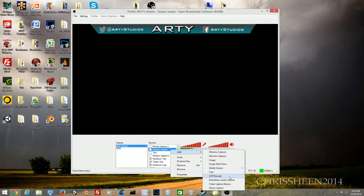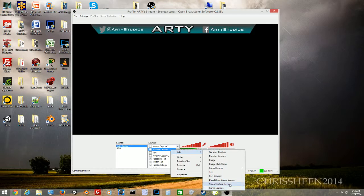You can also add text, a CLR browser — which I'll explain in a later tutorial for Twitch alerts using NightDev — and a DirectShow audio source plugin. The video capture device is for capture cards like Elgato or Blackmagic Intensity Pro, and game capture is for capturing PC games or applications like Curse Voice or Skype.